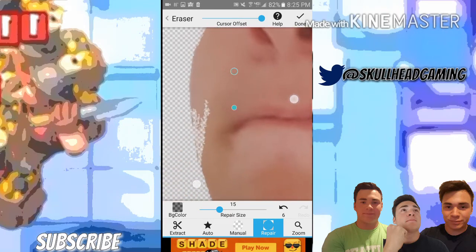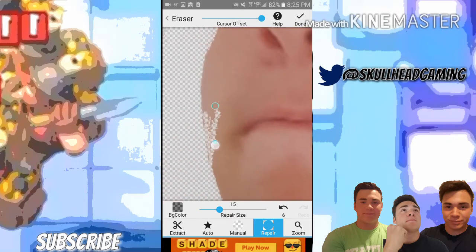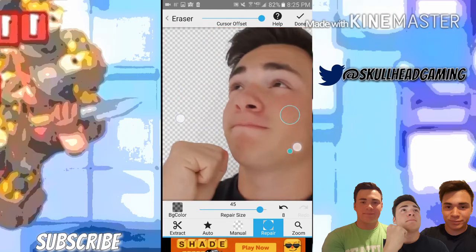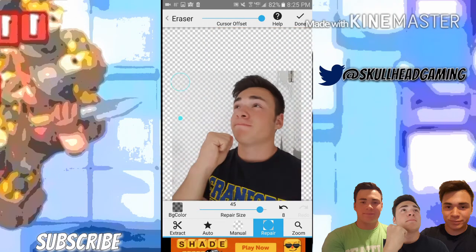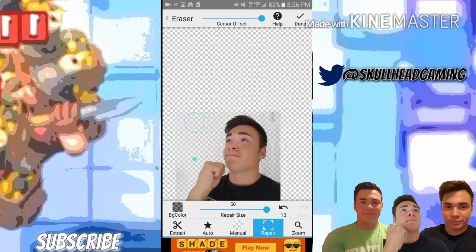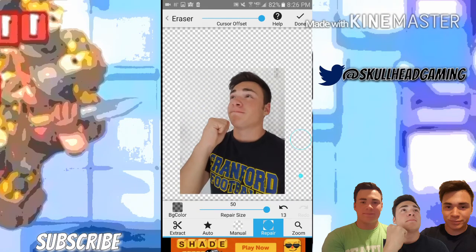Now zoom in with two fingers to make it bigger. Then switch to Manual mode and just erase all that extra stuff. You'll really get used to it within the first few times you do it.